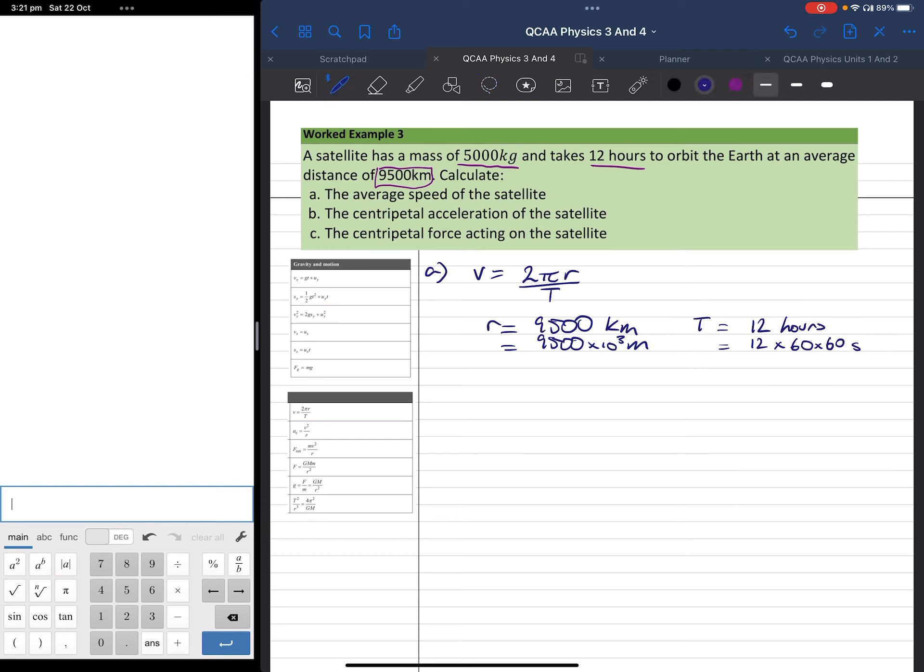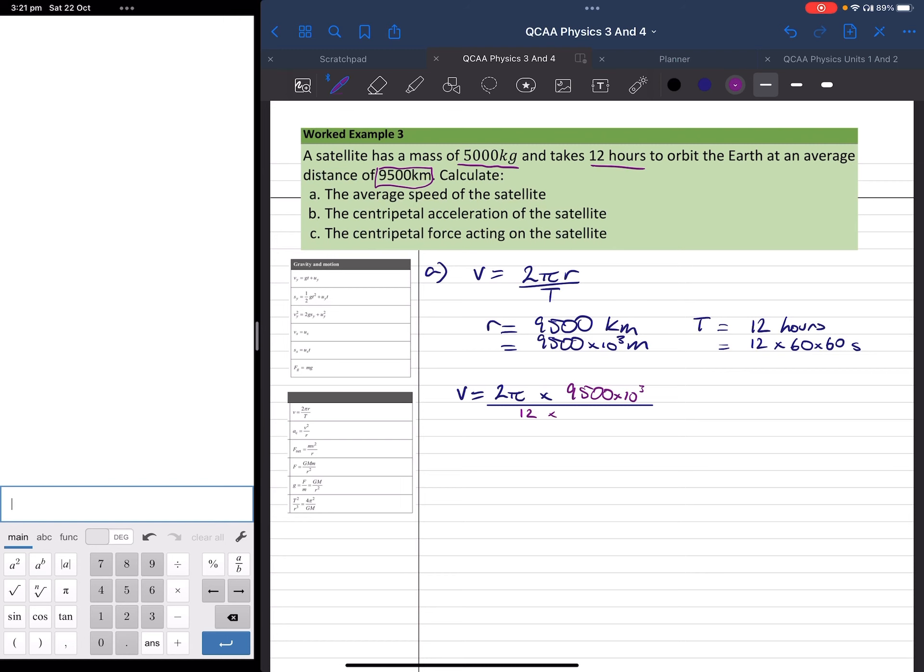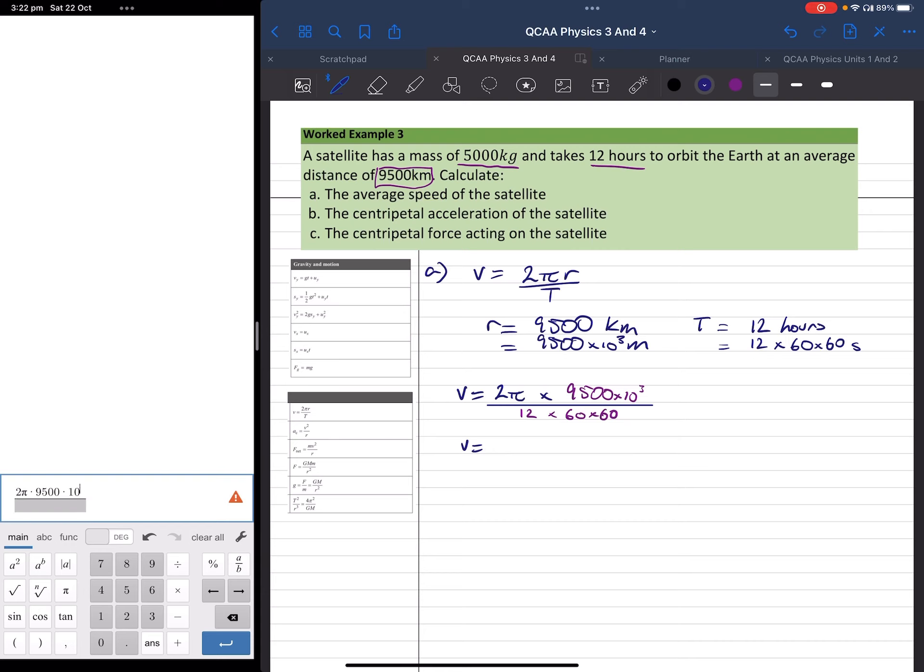Okay, our next step is to insert those values. So we have v equals 2π times 9,500 times 10 to the 3, and that is all over 12 times 60 times 60. Once I throw this in my calculator I'll get an answer for v. 2π times 9,500 times 10 to the power of 3 divided by 12 by 60 by 60. We get a velocity, or speed I should say, of 1381.7 meters per second.